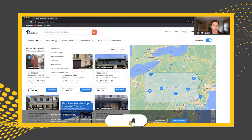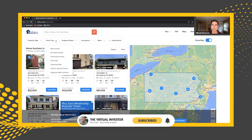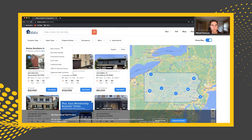Next is asset type — what type of asset is it? Is it bank owned, non-bank owned, a short sale, et cetera? These are all different filter types here. At the Virtual Investor, we primarily target bank owned properties and COT properties as well.